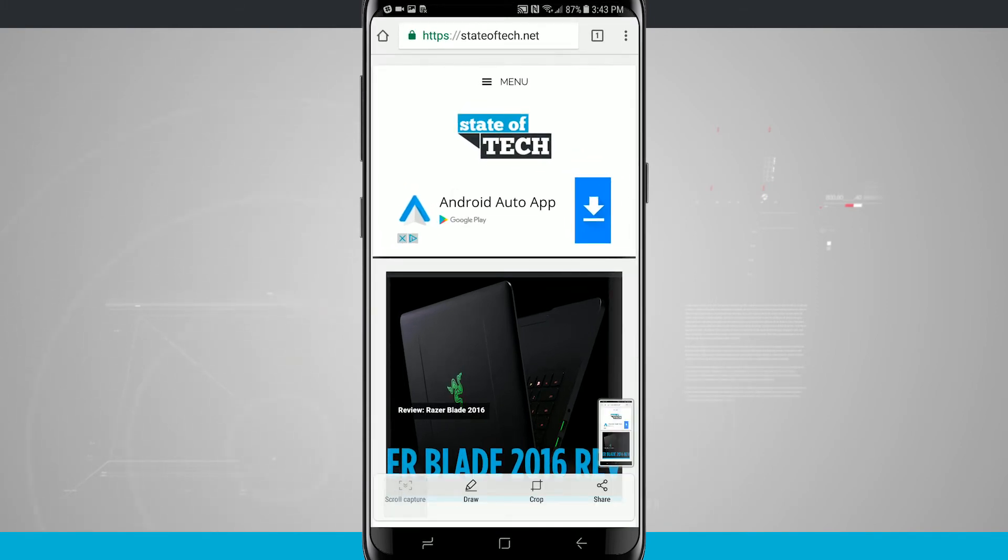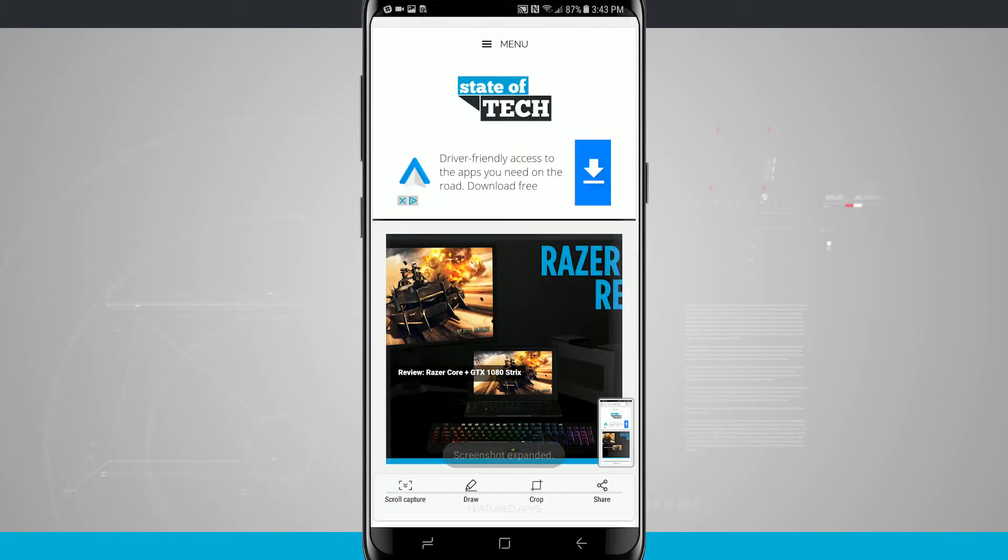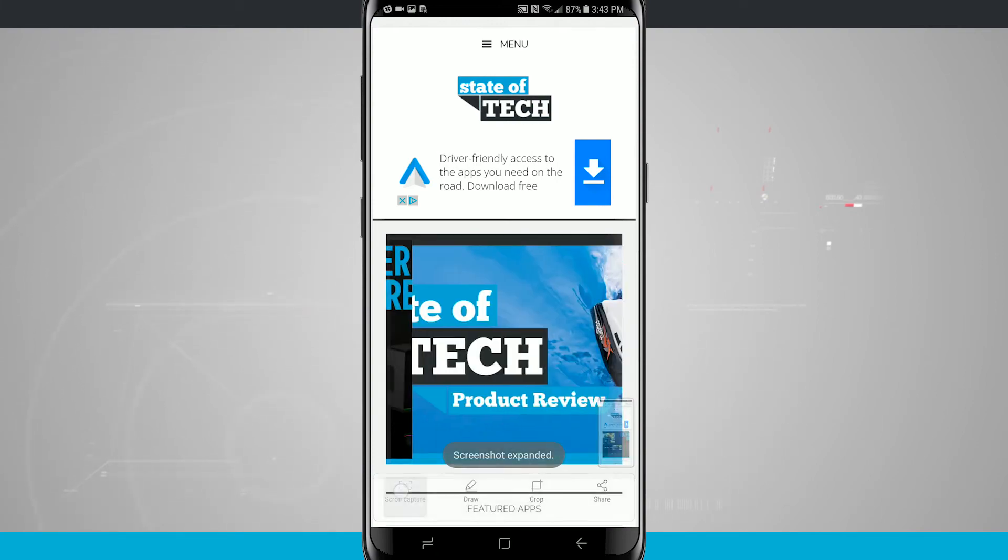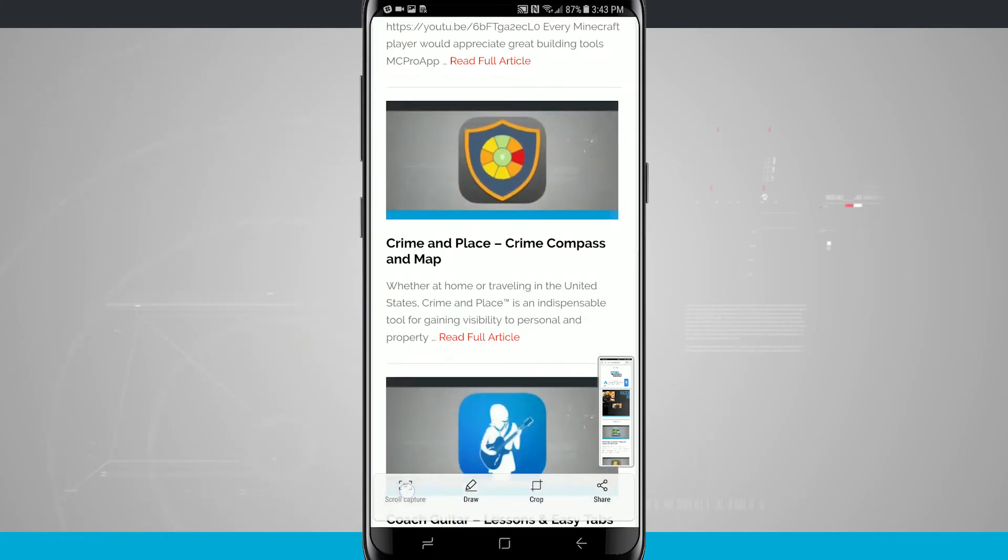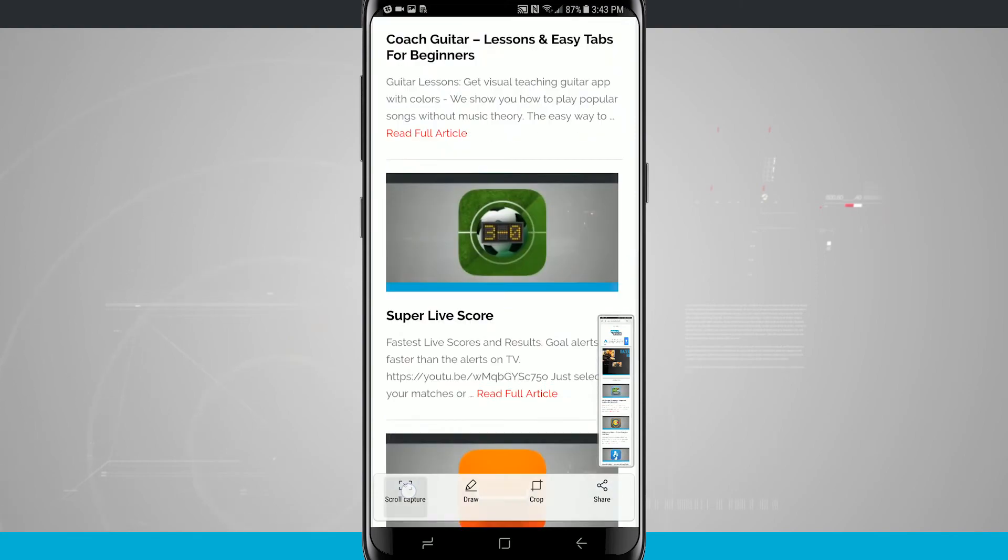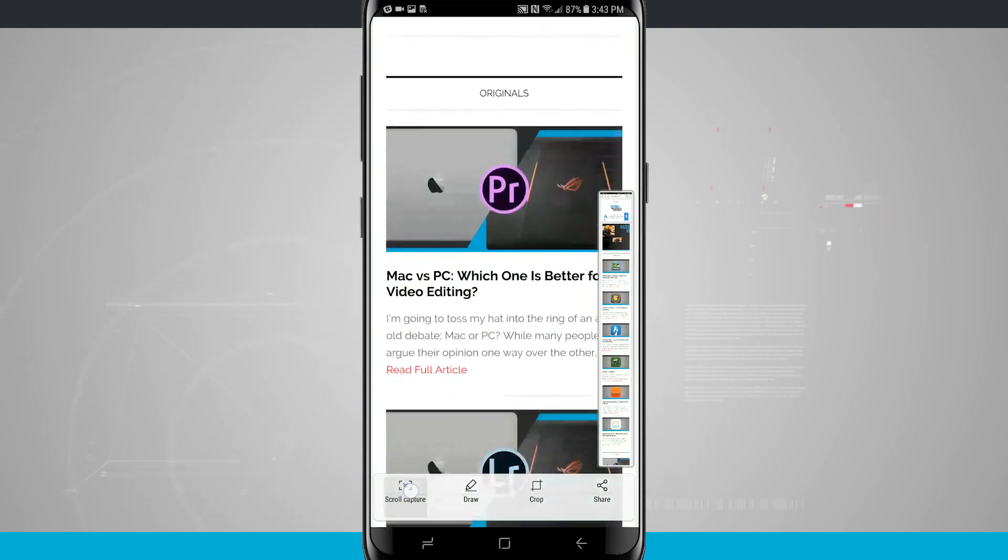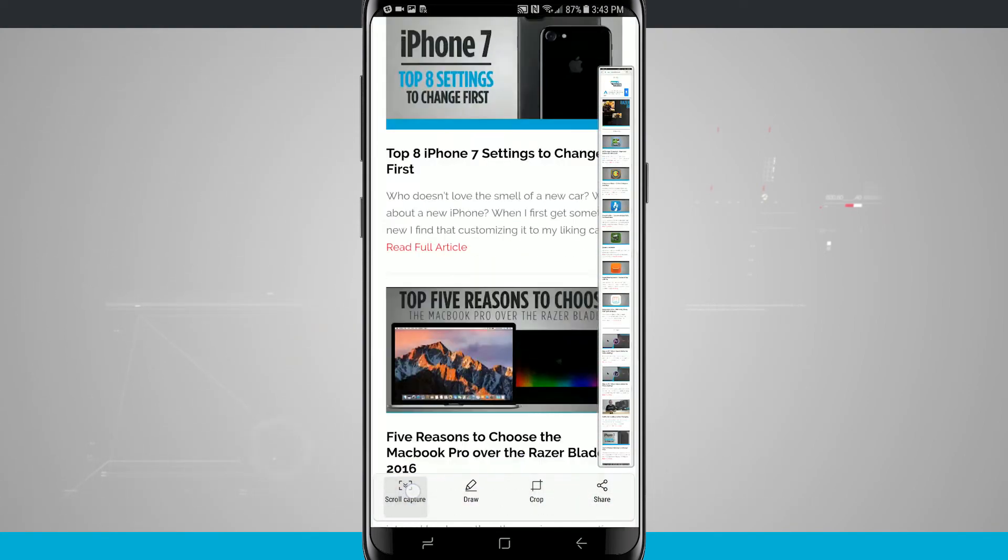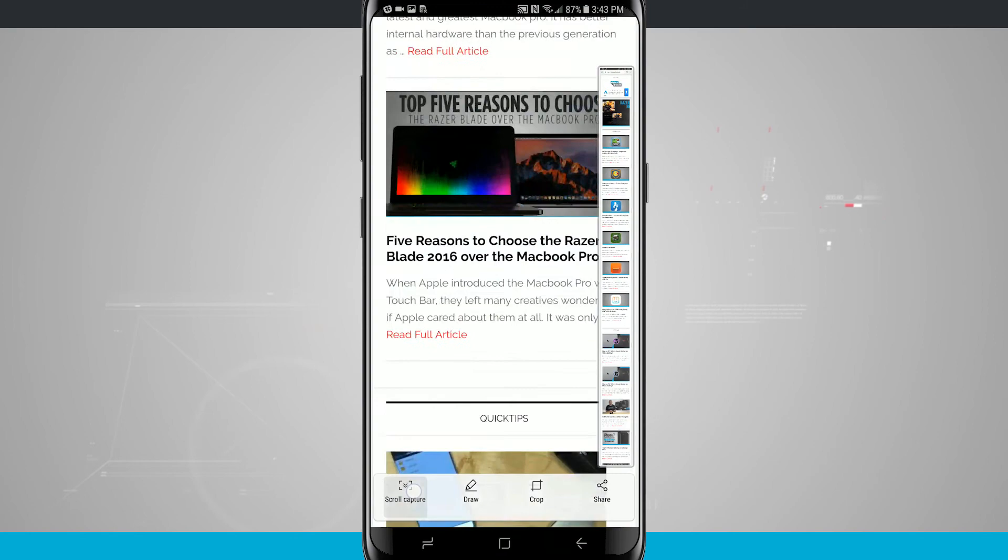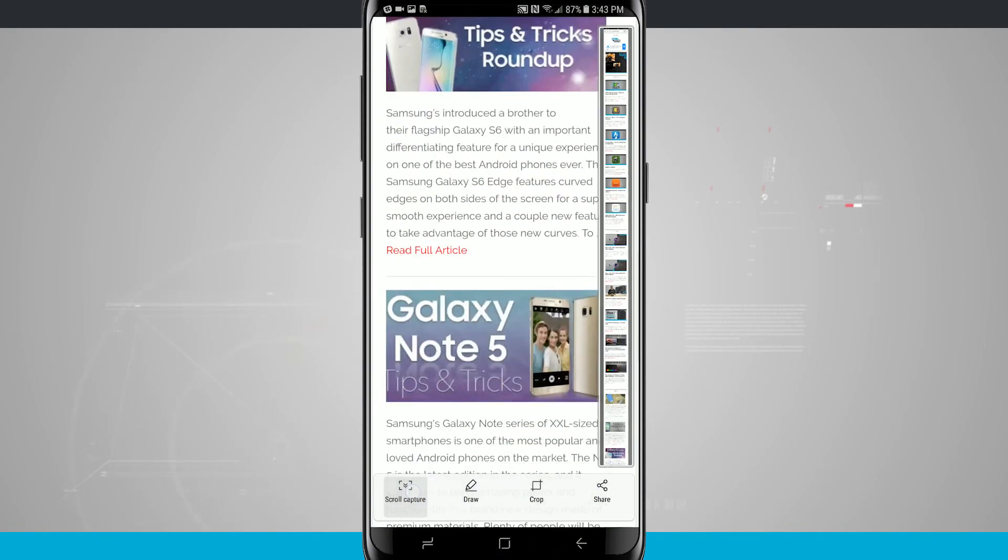Then I'm going to tap on Scroll Capture. So it's going to scroll down, capture more of the screenshot, and then go ahead and expand that screenshot the more that I tap on Scroll Capture. And I can hold down Scroll Capture, and you can see that my screenshot is just growing and growing and growing the more that I hold that down.